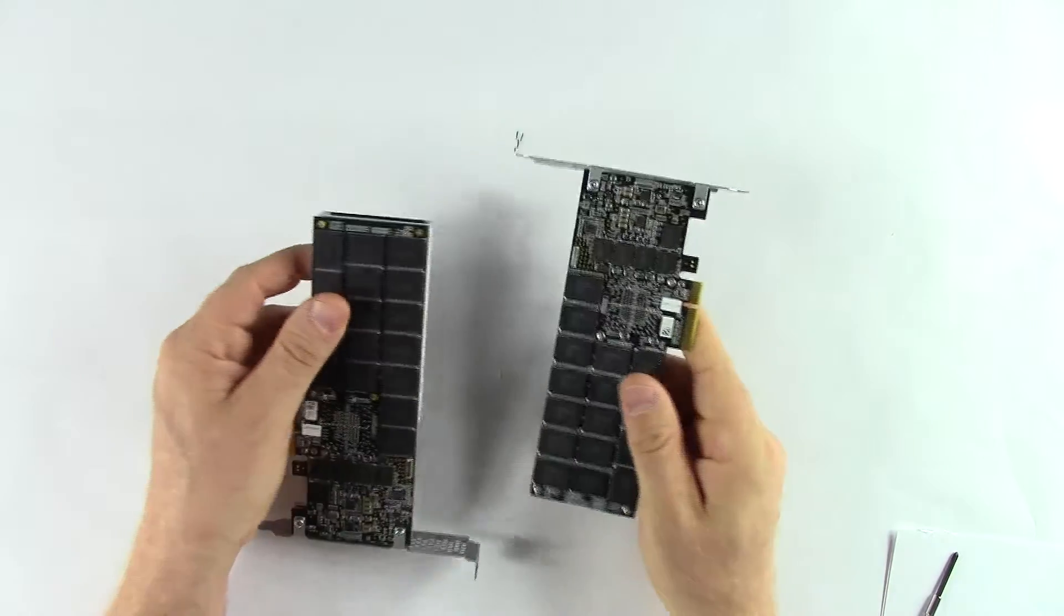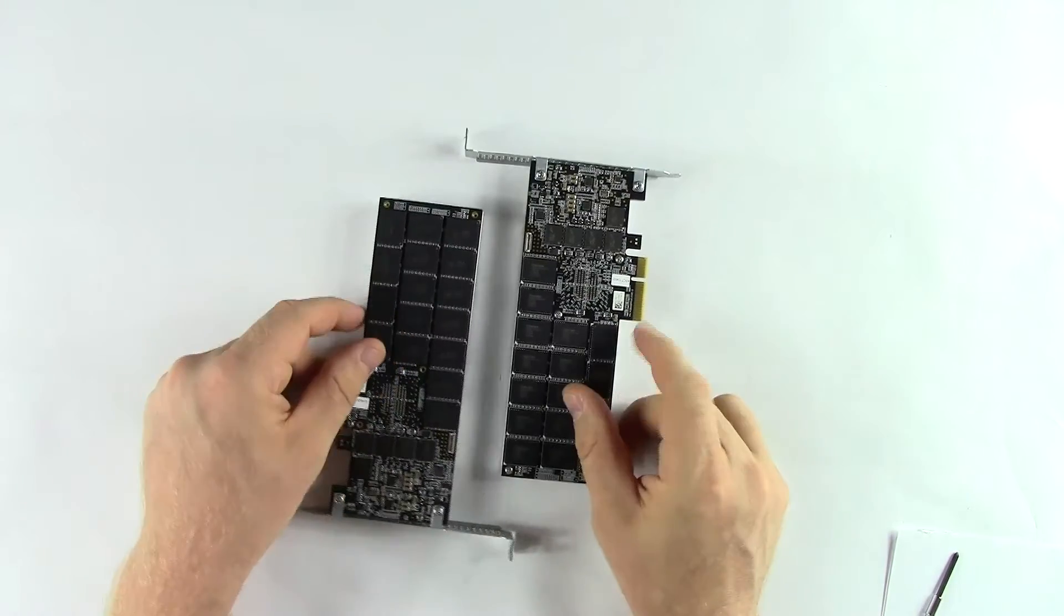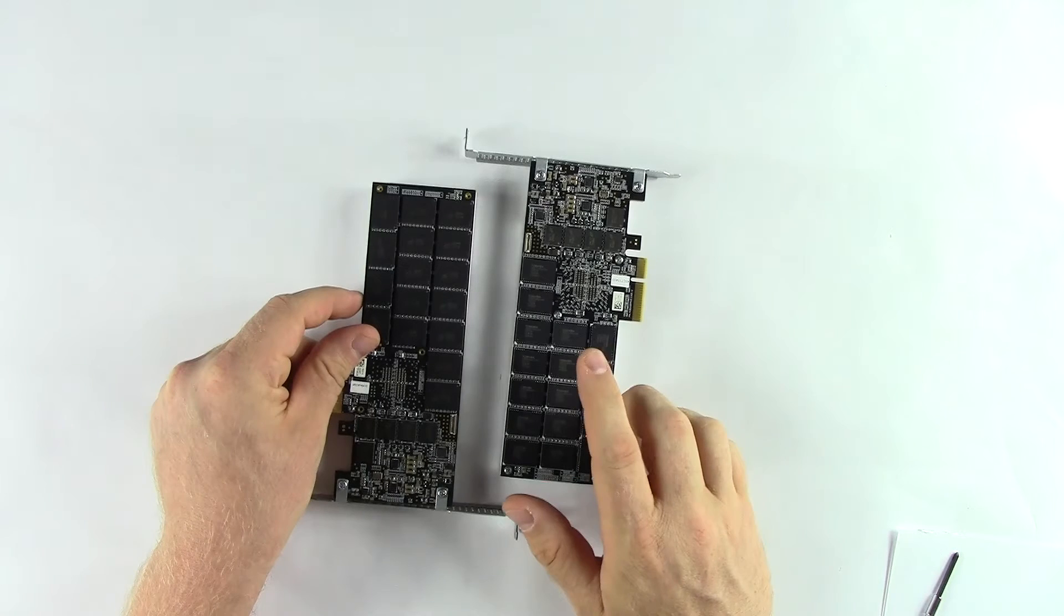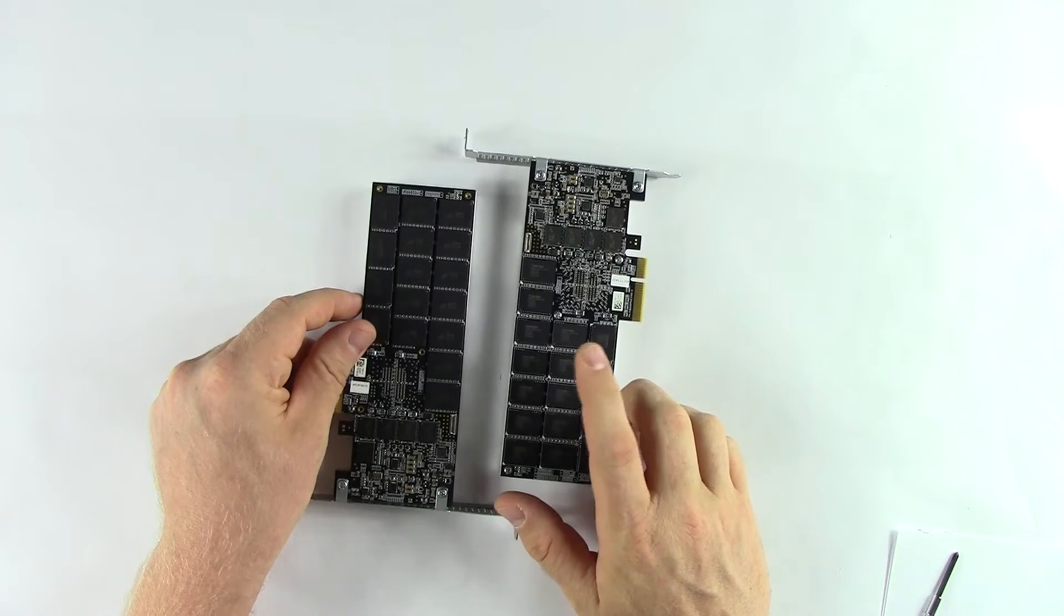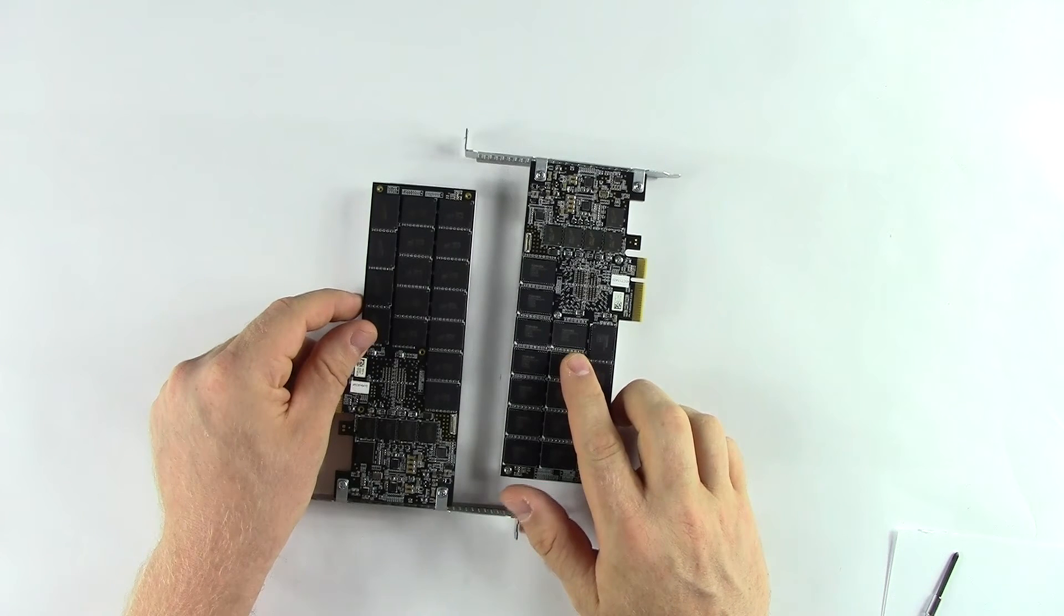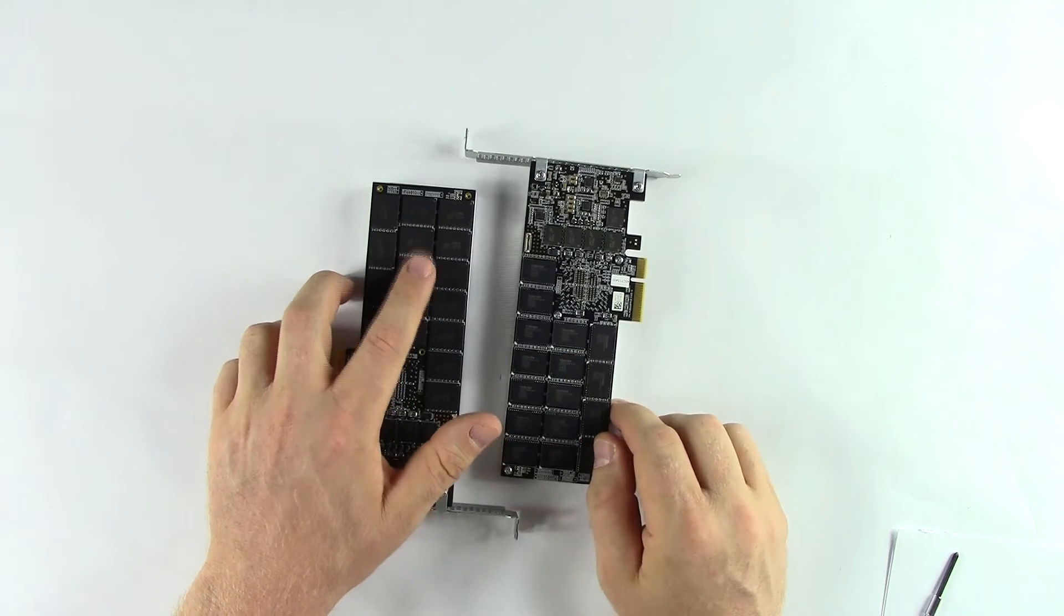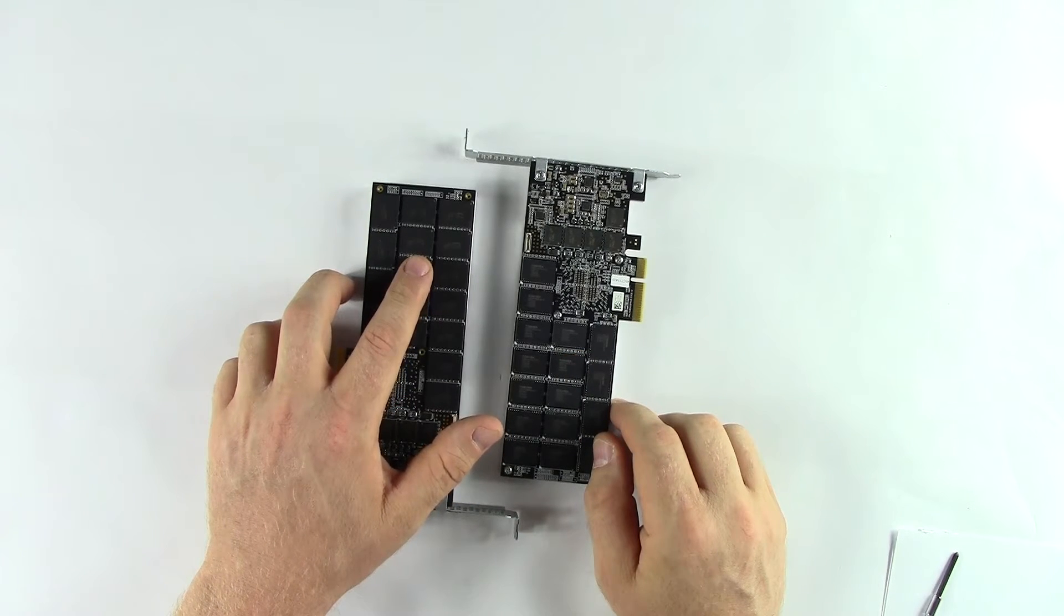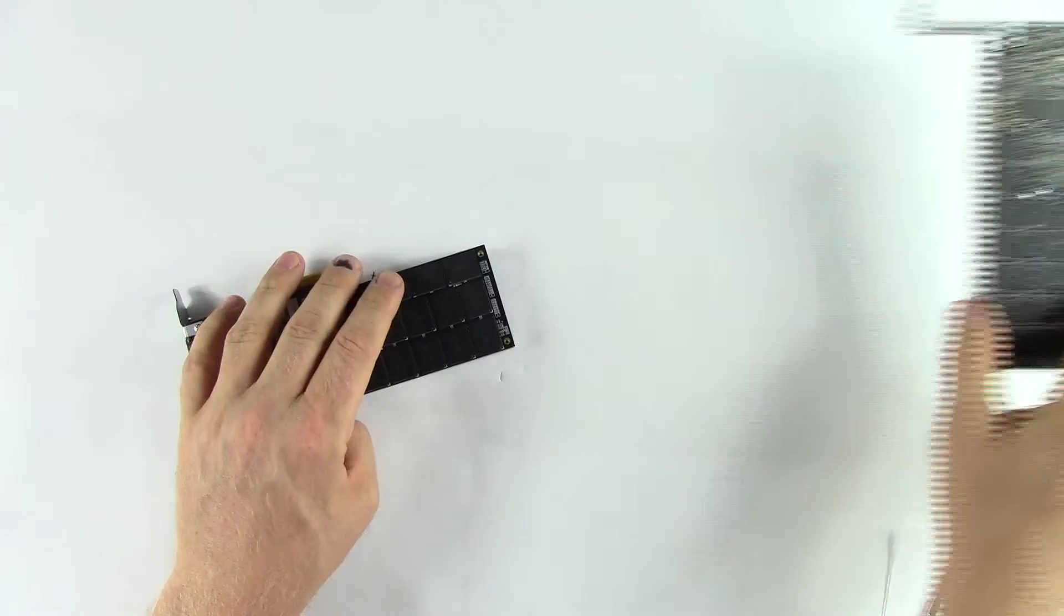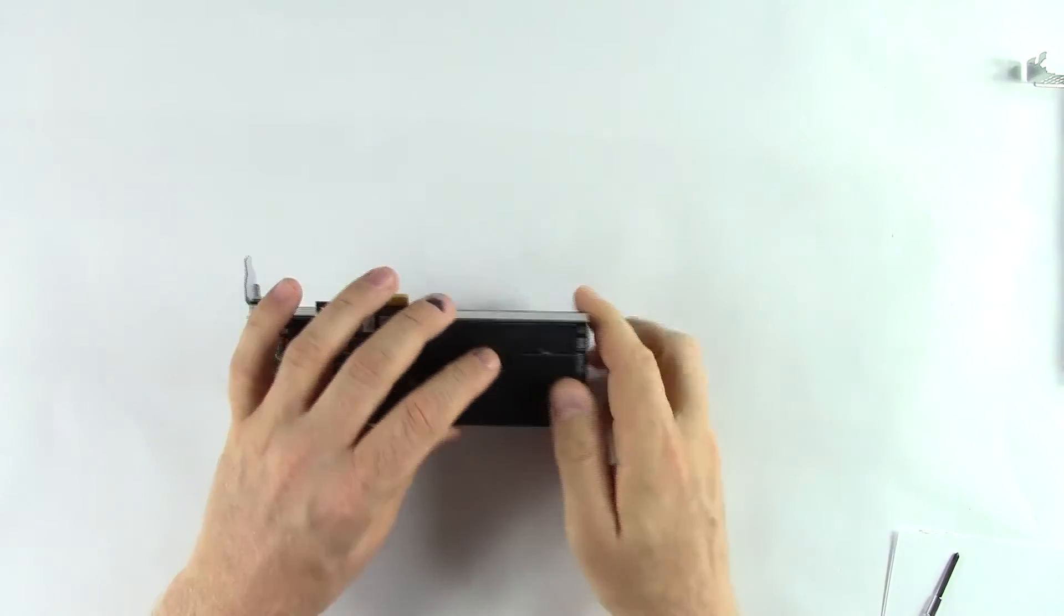Micron did reveal to us that there is a partnership between the two companies. The Memblaze P-Blaze 4 uses Toshiba 15 nanometer MLC, while the Micron uses Micron 16 nanometer MLC. Micron wants to use its own NAND because that way they can be more competitive on cost.